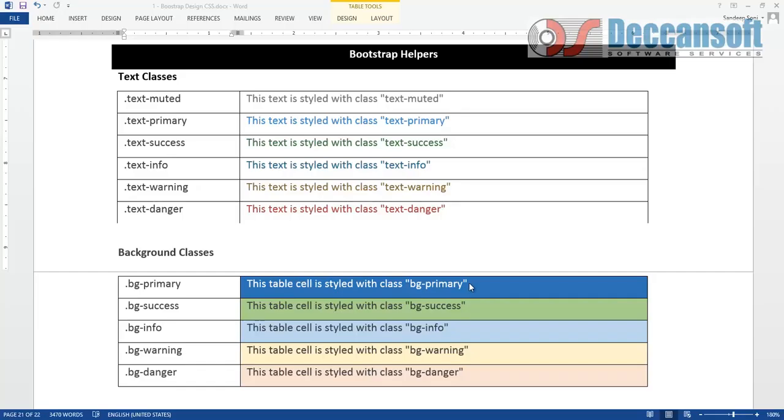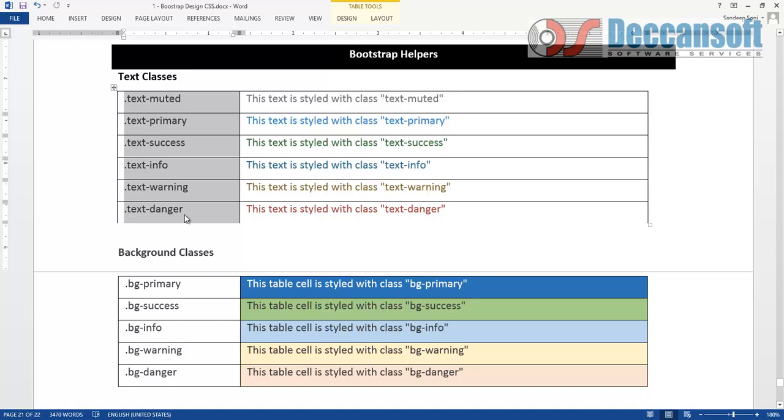Typography Bootstrap Helpers. So we have already covered in typography TextMuted, TextPrimary, TextSuccess. All this I have already covered in typography.